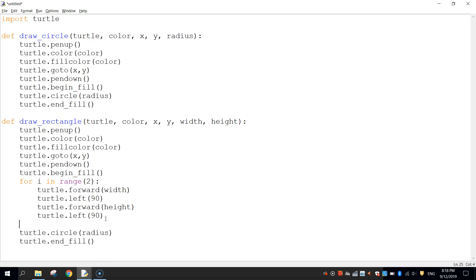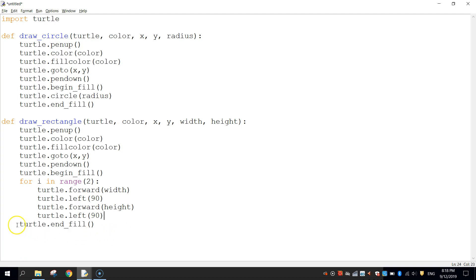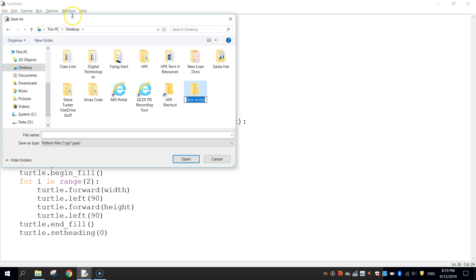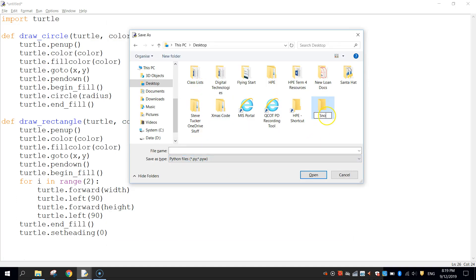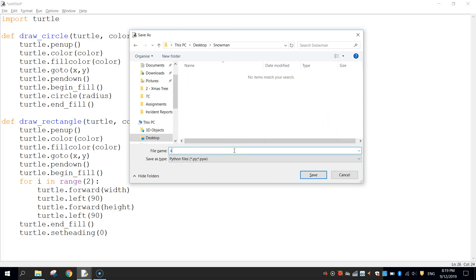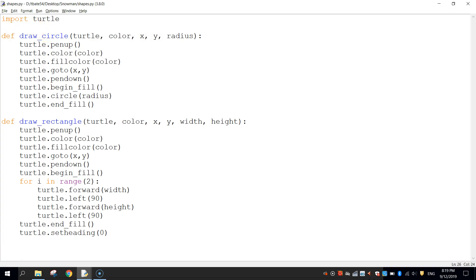We can now delete 'turtle.circle(radius)' since we're not drawing a circle, but keep 'turtle.end_fill()'. That's both shape functions complete. Go to File > Save As, create a new folder called 'snowman', and save this module as 'shapes'. Now head back to the IDLE and make a new file — this is where we'll write the code to actually draw our snowman.